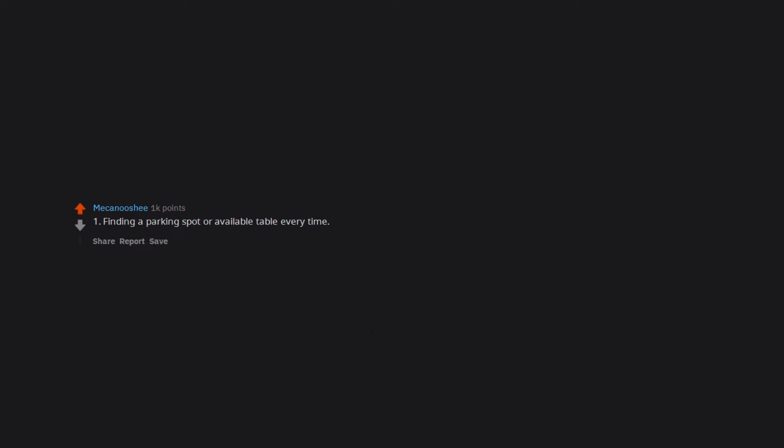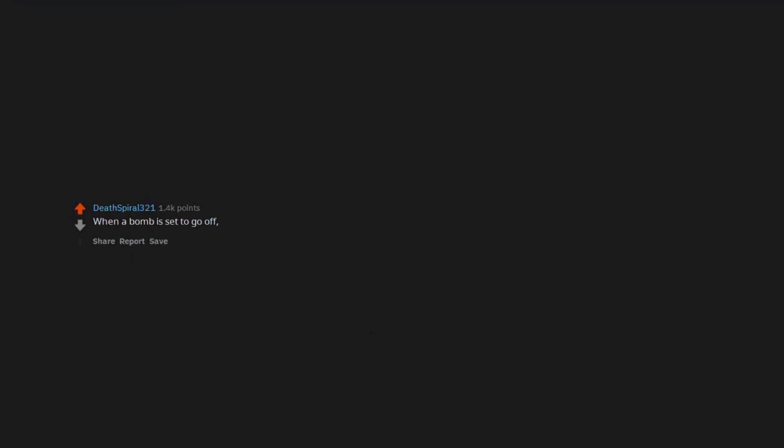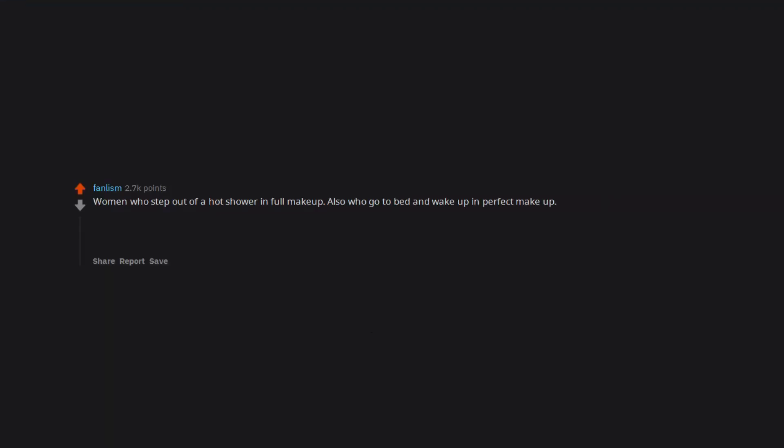Finding a parking spot or available table every time. When I notice how much they use each other's names. When a bomb is set to go off, the 30 second countdown lasts 5 plus minutes. Women who step out of a hot shower in full makeup. Also who go to bed and wake up in perfect makeup. Also when crying does nothing to their eyeliner. I guess I just have it out for makeup.